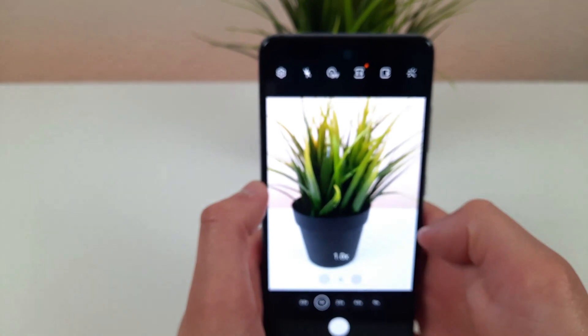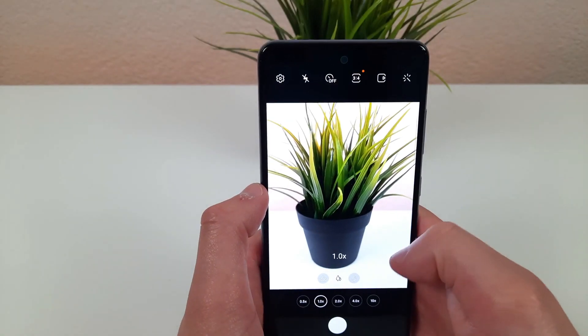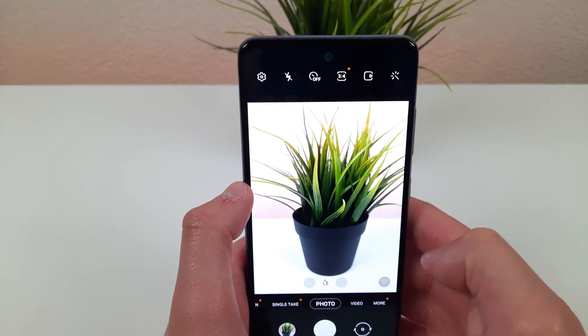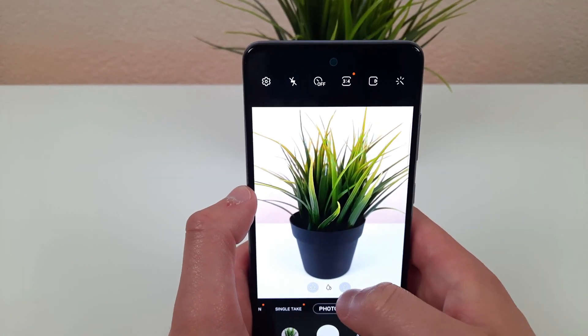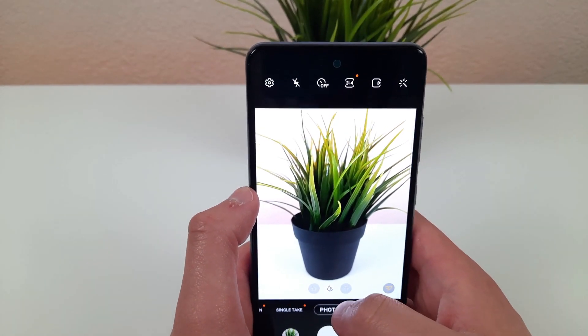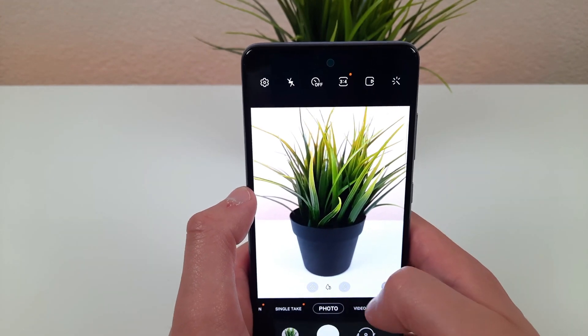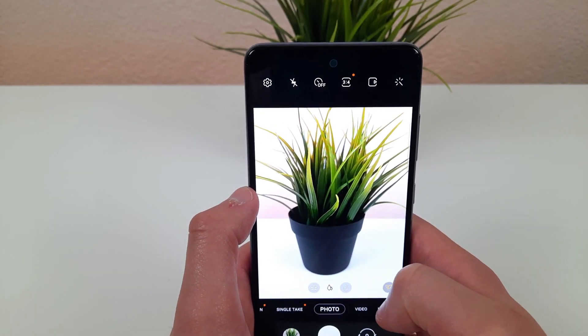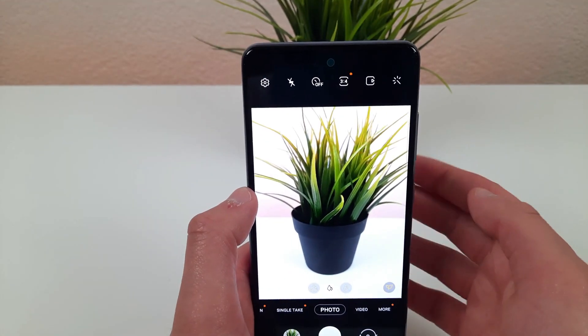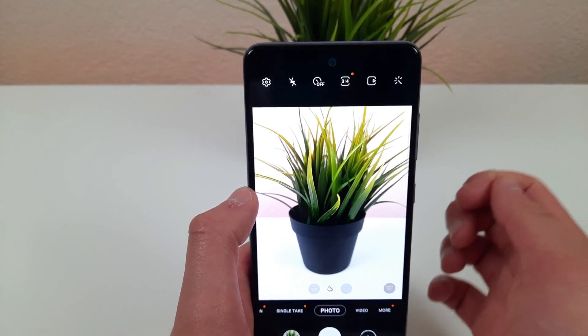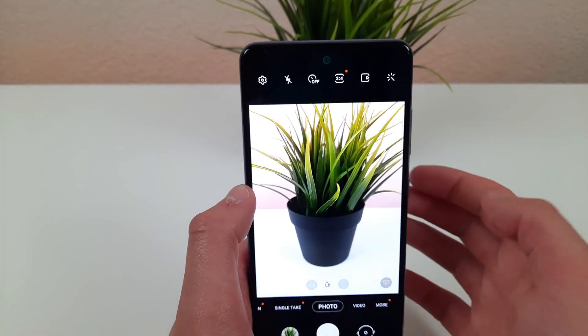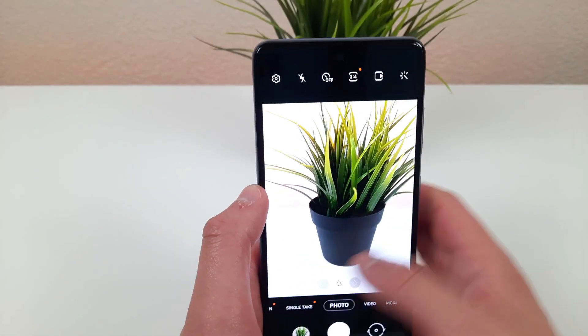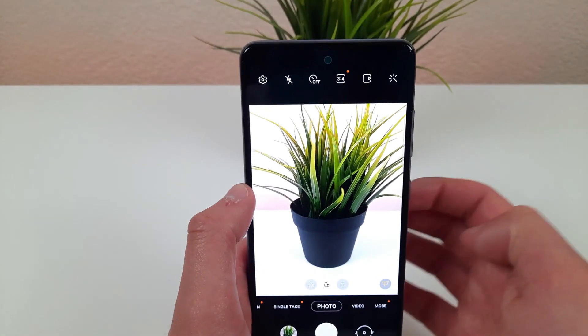Really cool and super easy to reach as well. A lot of phones these days, especially mid-level phones, have weird icons for the ultra wide camera that are sometimes hard to even figure out, but luckily this one is super easy and straightforward.